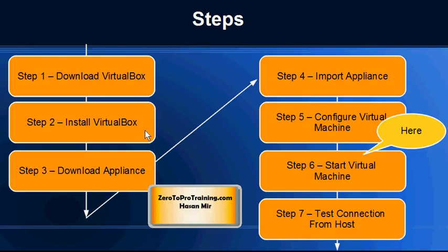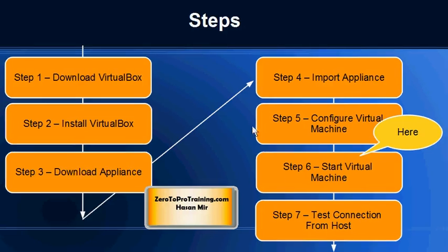We have downloaded the virtual machine appliance and imported that appliance into the VirtualBox software. We have also configured it and now it's time to start the virtual machine and test the connection. So let's go to step number six: start virtual machine.